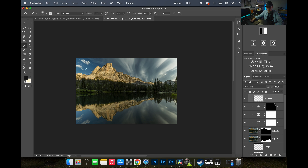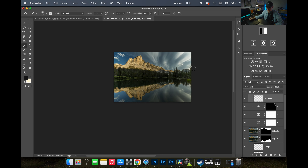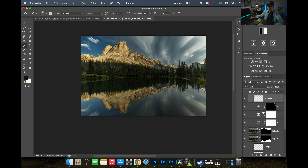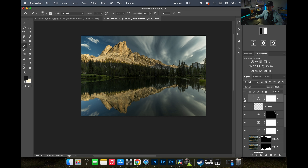I darken the left side of the sky just a little bit and avoid drawing too much attention to the right side. Then I add a Color Balance adjustment for the sky and add just a little bit of warmth — after all, this is a sunset. Before and after — I like how that looks.